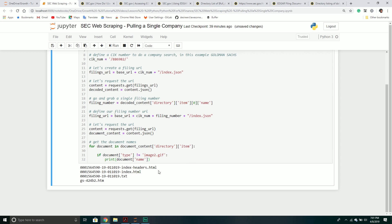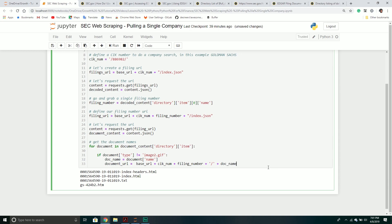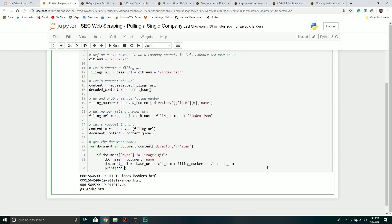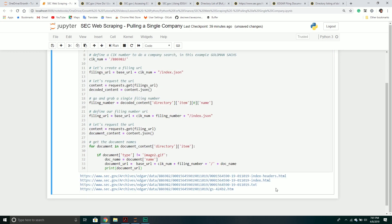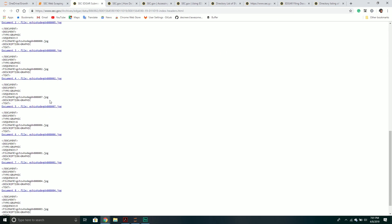And now we get back all the ones that are only HTML documents for this particular filing. What I could show you next — and this is kind of for a later video — is we could actually construct our document URL. It's similar to what we were doing before. I'll create a variable `doc_name` and then construct a full URL by combining the base parts with the document name. If you print out these document URLs, they are valid links that lead to the particular document you can then parse.